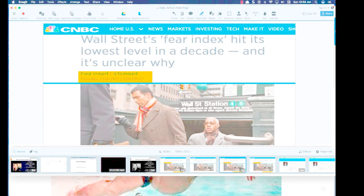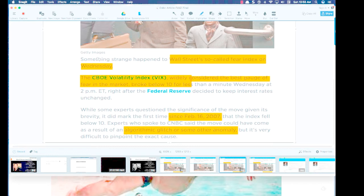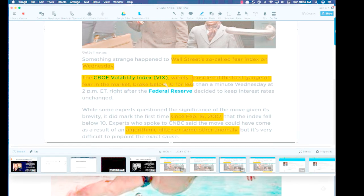Then just last week — February 2nd, 2017 — a CNBC headline read: 'Wall Street's fear index hits its lowest level in a decade, and it's unclear why.' The VIX broke below 10 for the first time since 2007. They blamed an algorithmic glitch or some anomaly, but it's difficult to pinpoint the exact cause. The point is: the VIX can behave unpredictably at certain times.